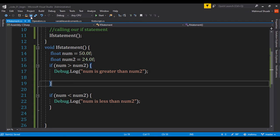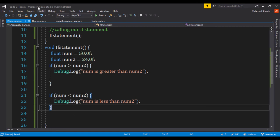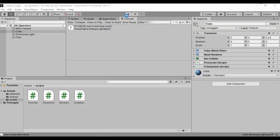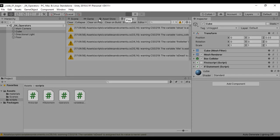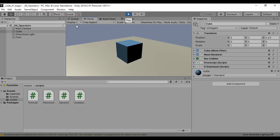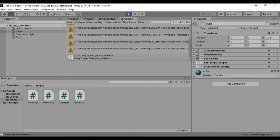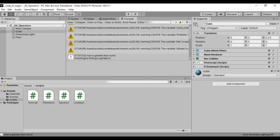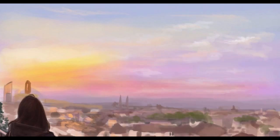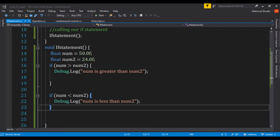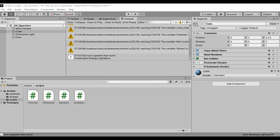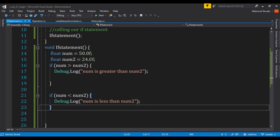And let's go ahead and save it. So now we know that 50 is not less than that number. So let's go ahead and save it and let's get back to unity and test our code. And let's get our console. It says num1 is greater than num2. Because truthfully, 50 is greater than 24.